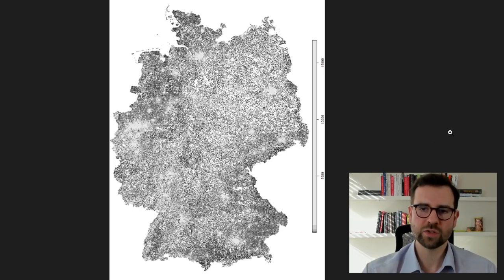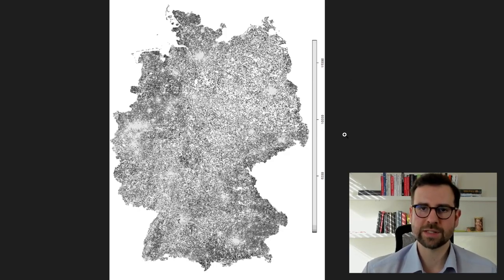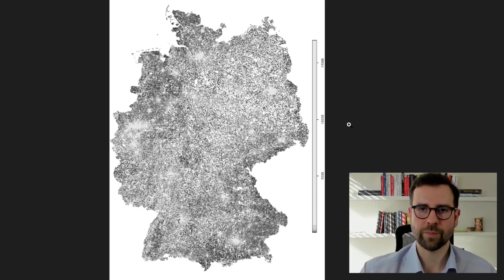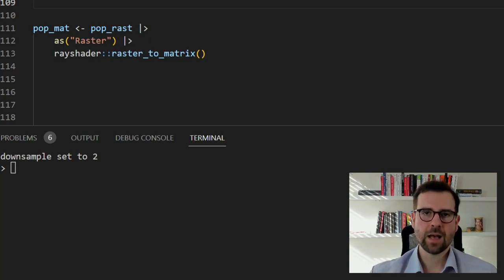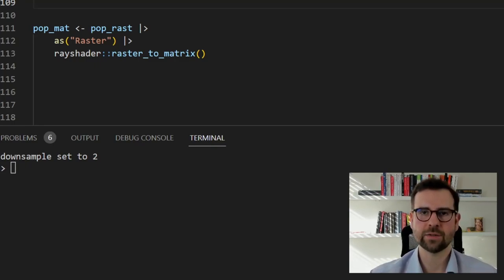RayShader works with matrices, which you can get by transforming the image into a matrix. Since we used the stars package to create the image, we first need to transform the stars object into either a terra or raster object — these are just two packages for dealing with images. We transform it into a raster object and then use the convenient raster_to_matrix function from RayShader, which simply converts the image into a matrix.